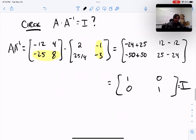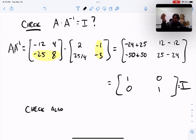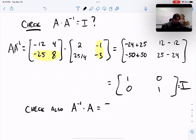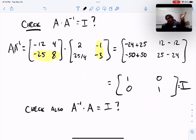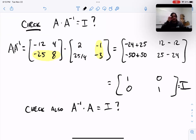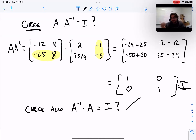As a good exercise, check A-inverse times A also gives the identity. Remember matrix multiplication is not always commutative, but a matrix does commute with its own inverse: A times A-inverse and A-inverse times A are both equal to the identity. I'll spoil the ending — it will work. So go check that if you want to follow up.